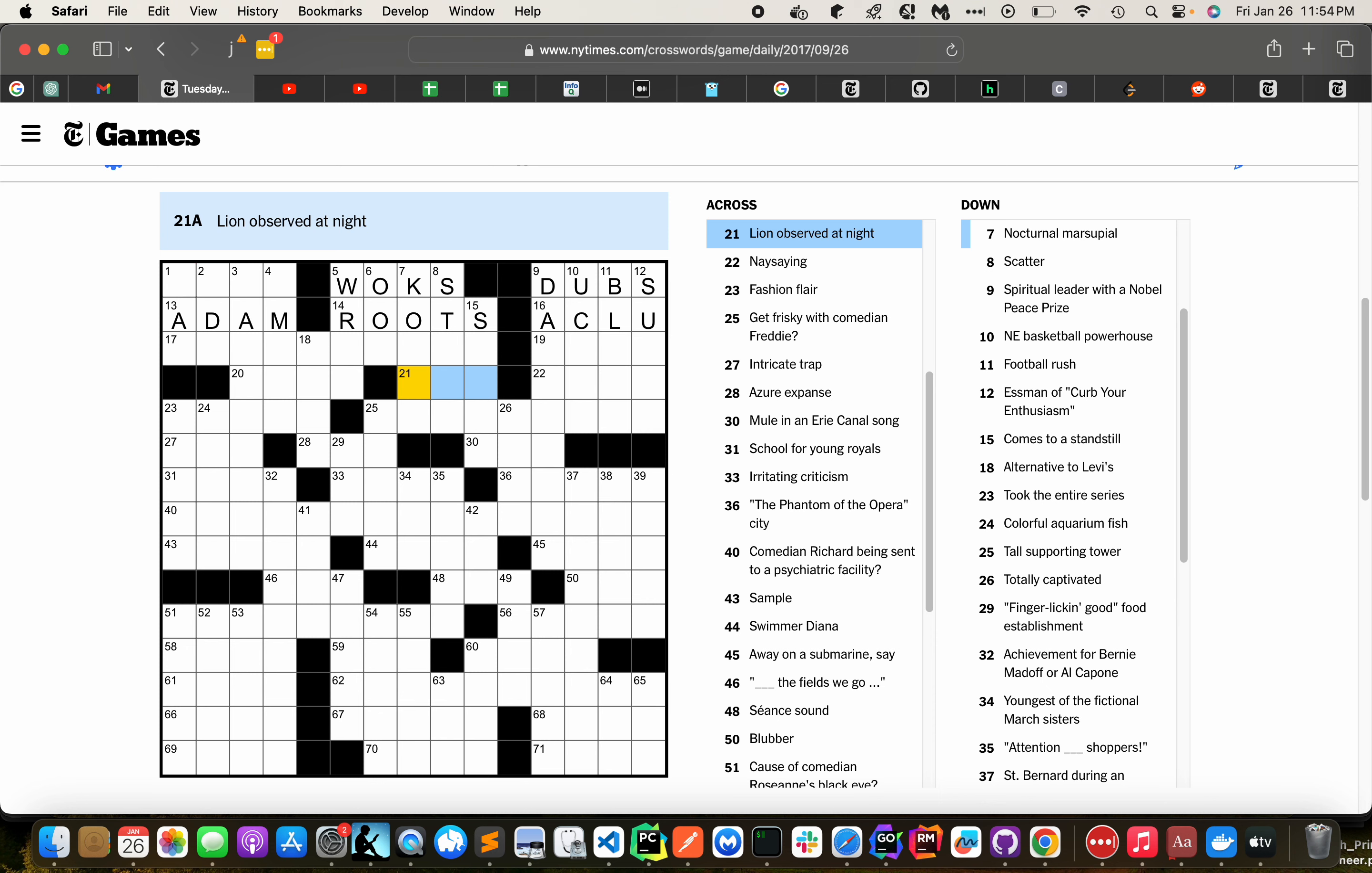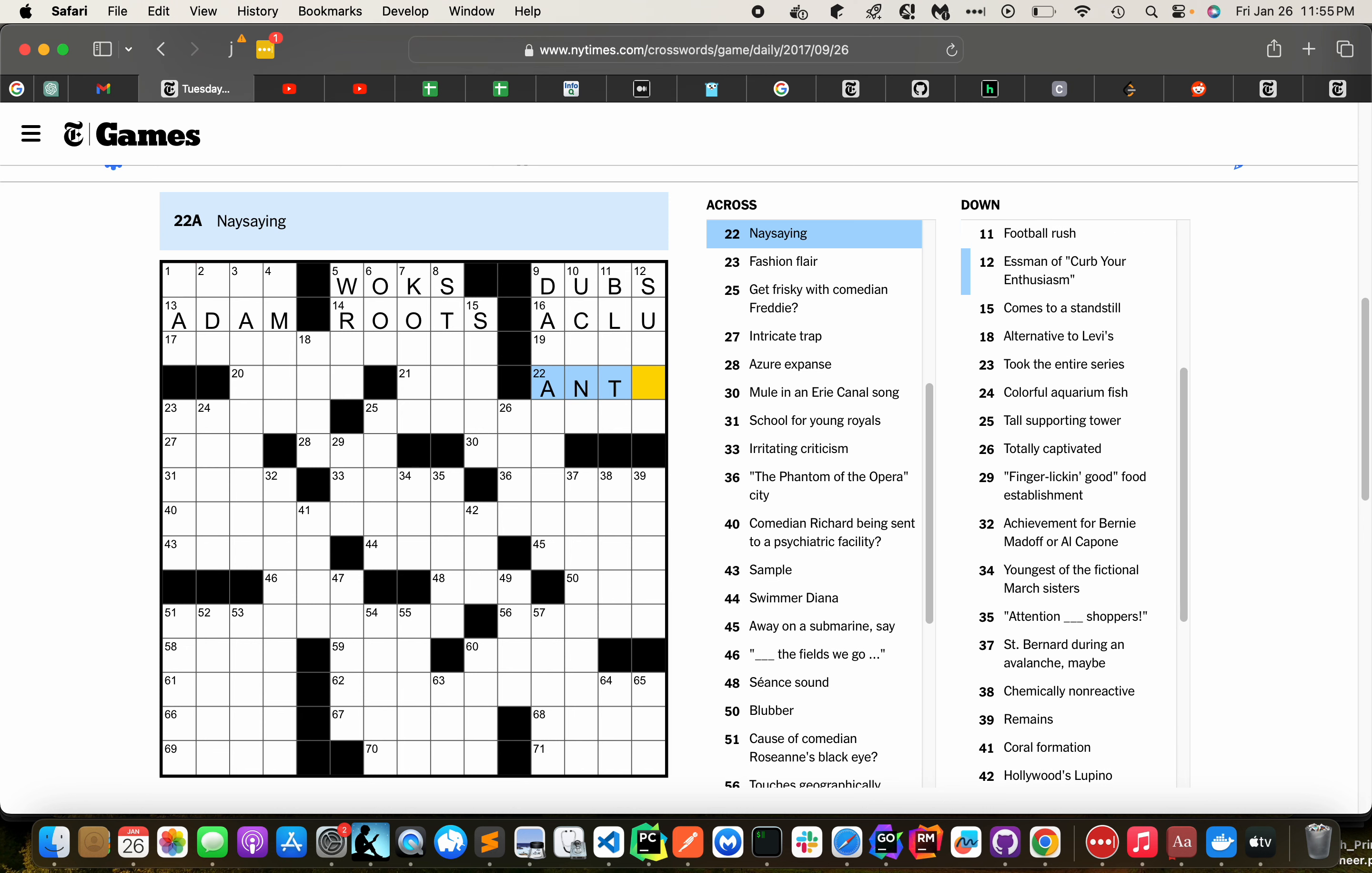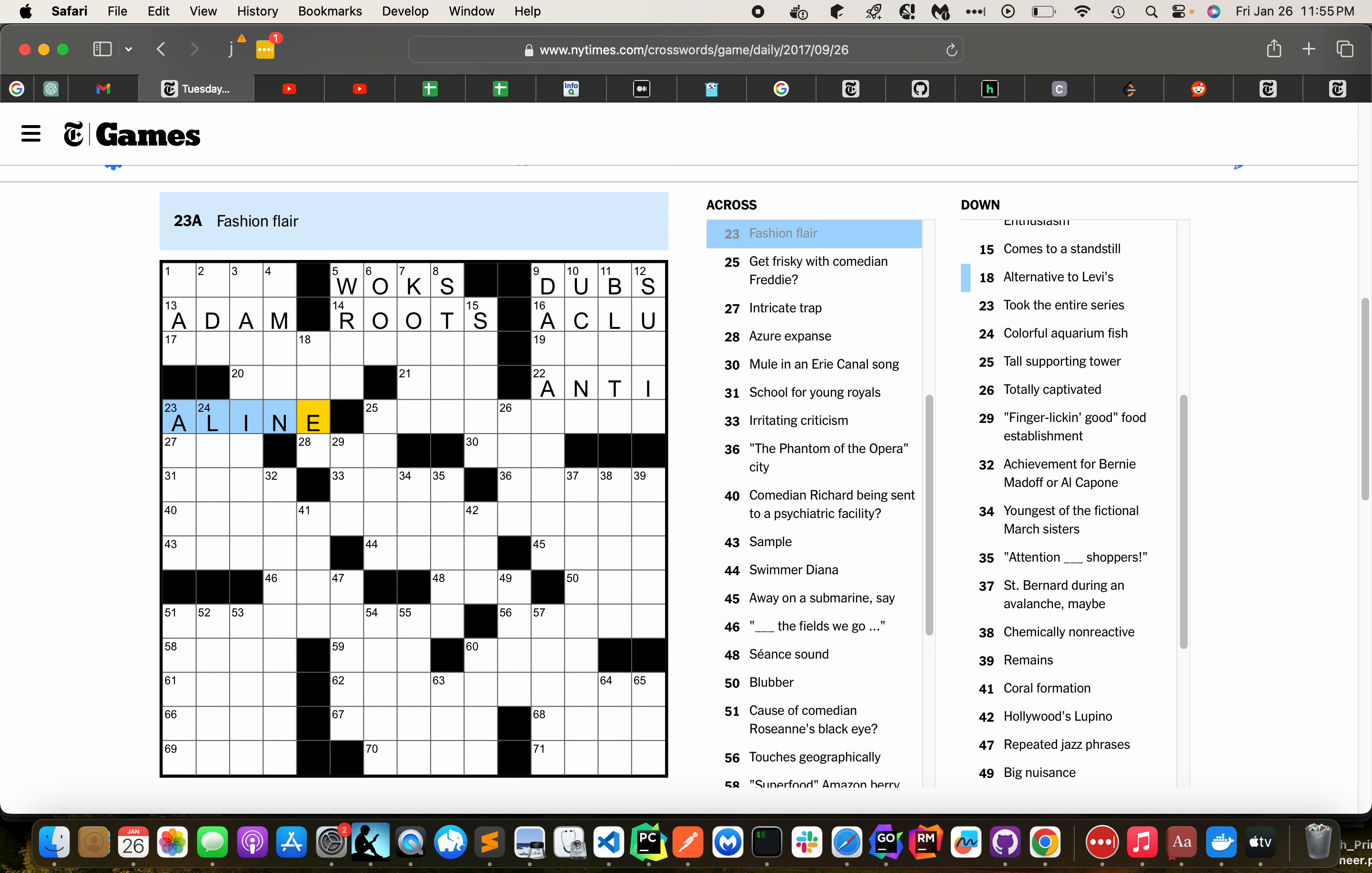Lion observed at night. Constellation. Naysing. Anti. Fashion flare. A-line. Good frisky.